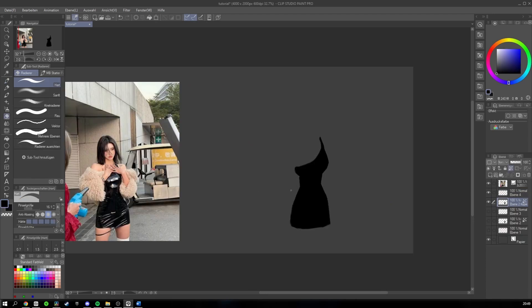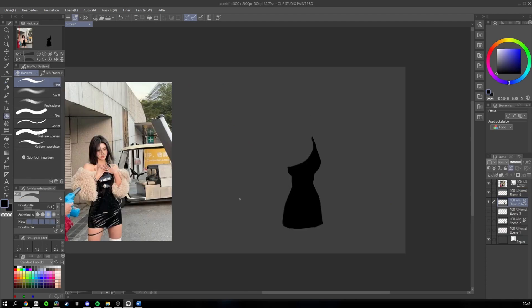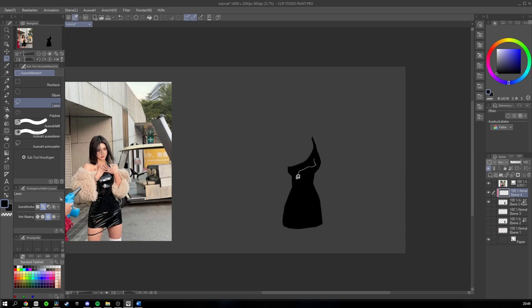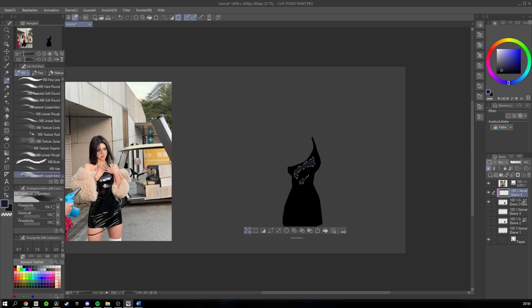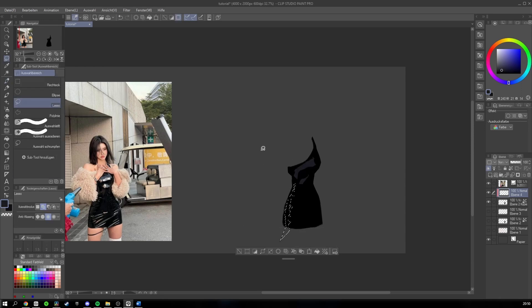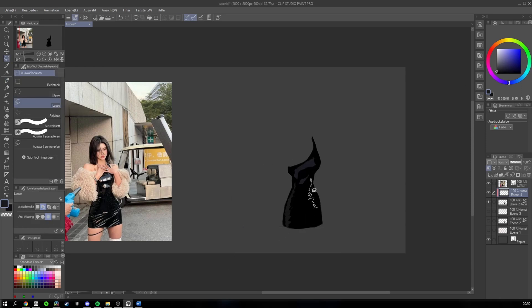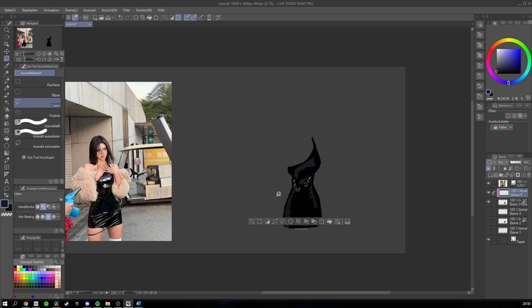First, I looked up a reference and now I have to draw a basic shape of the piece of clothing I want to draw. Then, the next step would be to fill this shape with the color you want.